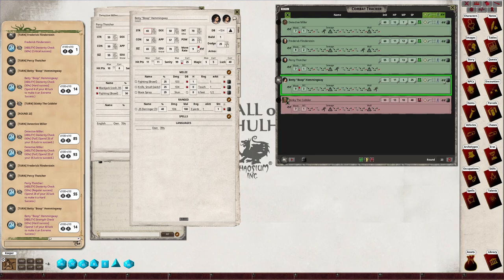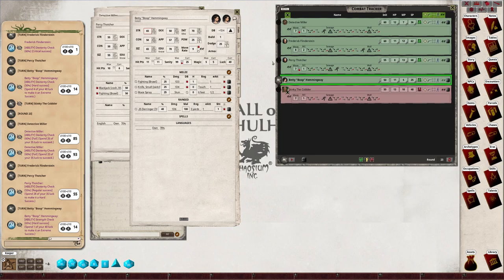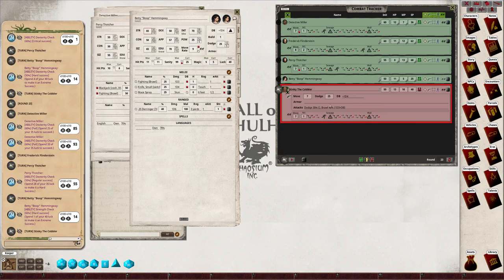We can tick that she's no longer in the chase. Now it's Stinky's go. Now Stinky's neck and neck with Detective Miller, so you can attack him or he could be going after Percy because he didn't like the look of Percy. Detective Miller looks like a copper.